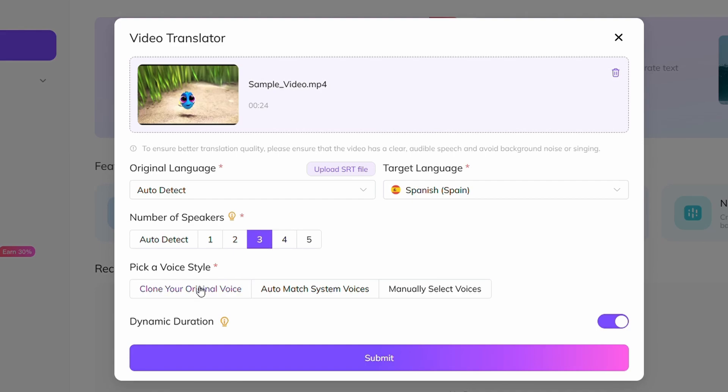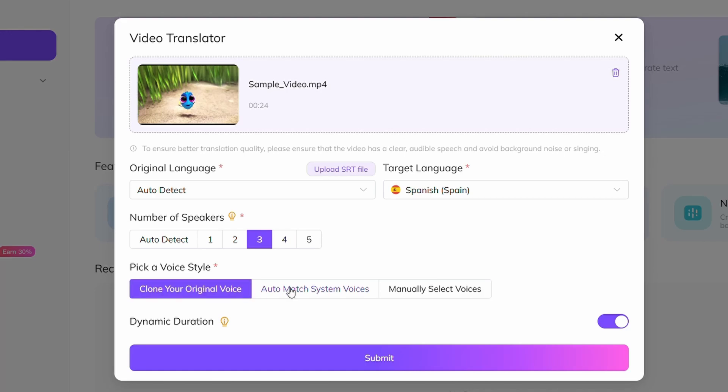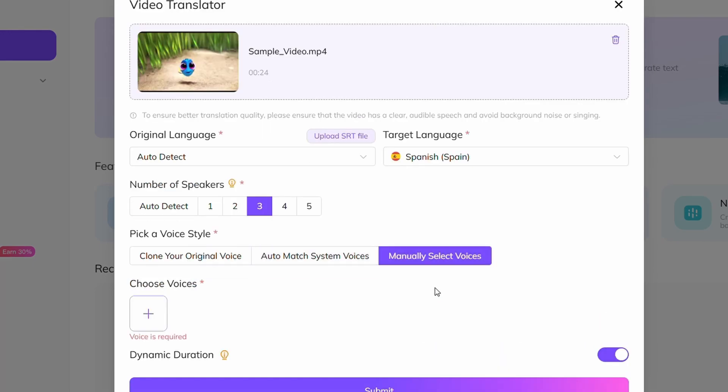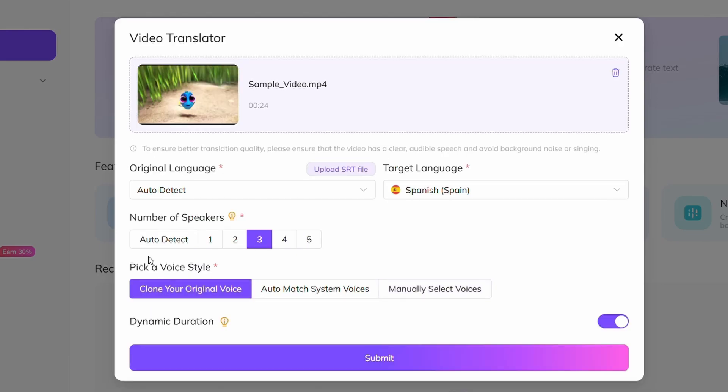Then it's time to choose the voice. You have three options: clone your original voice, auto match, and manually select. For this video, I'm going with the clone option from the original video, as it provides the most accurate result.